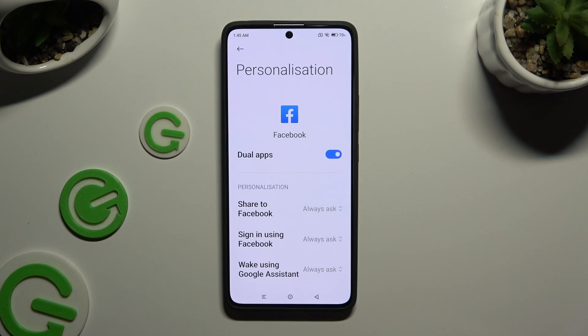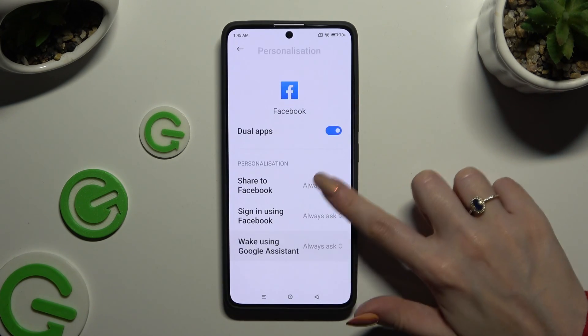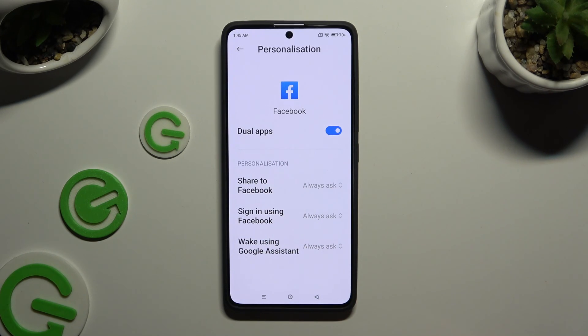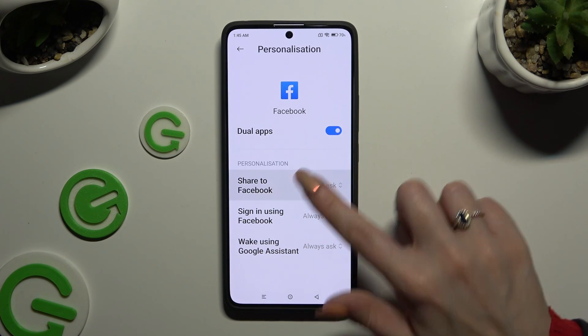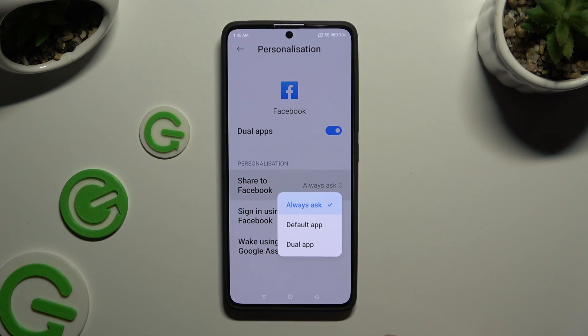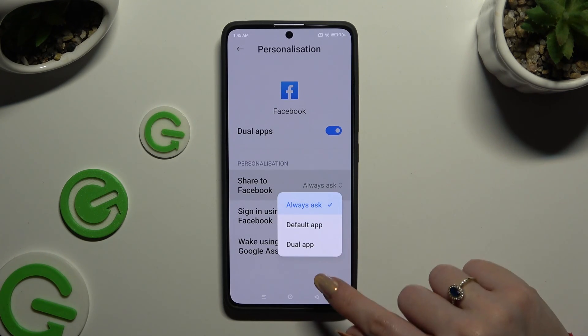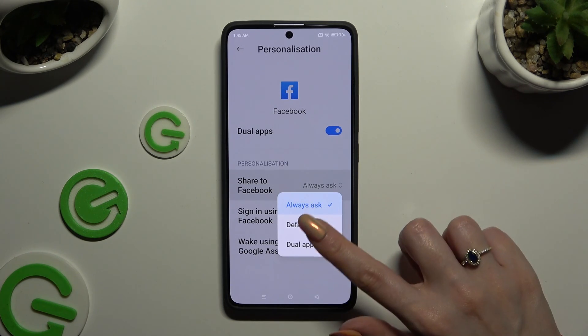This time, though, you can also adjust all of those options. Just click on one of them and select Always Ask, Default App, or Dual App.